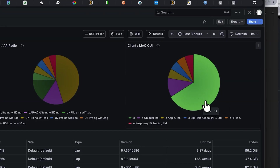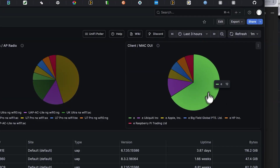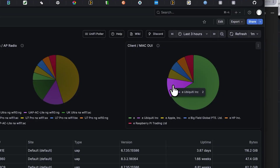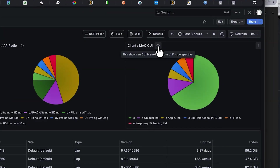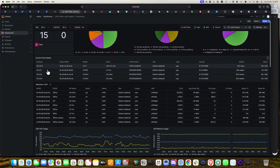It also shows the client MAC OUI. Based on the MAC address of each client, it generates a graph. For example, there are 12 clients under Ubiquiti Inc. It filters by OUI — essentially a breakdown of client device manufacturer and model.